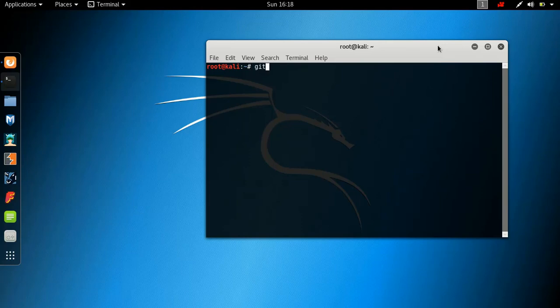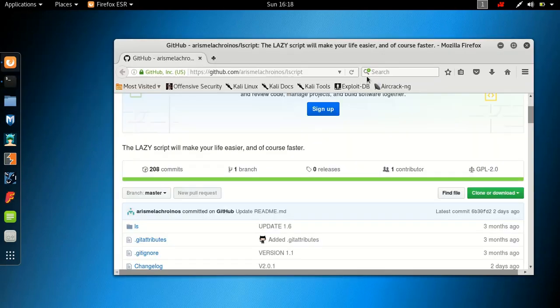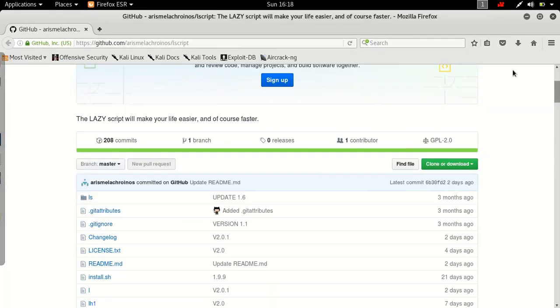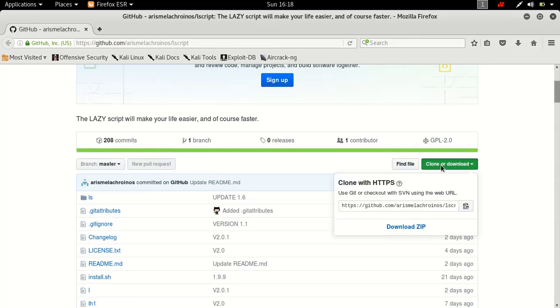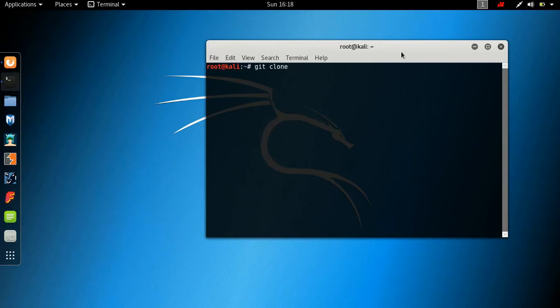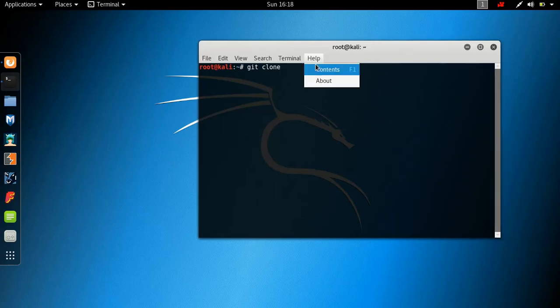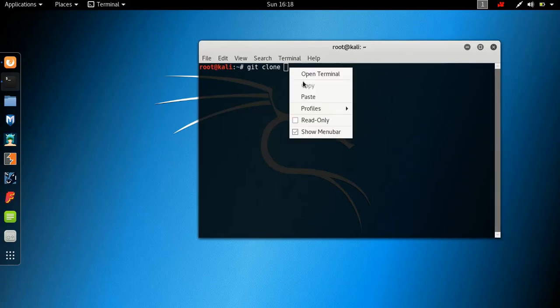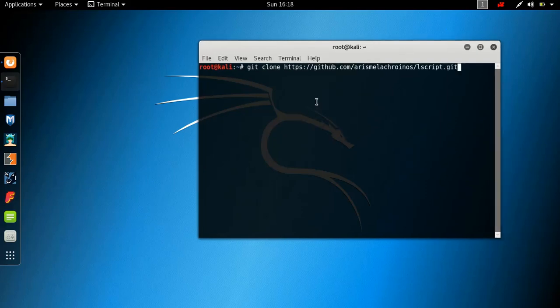You just want to hit sudo apt-get install git. Kali Linux I'm sure comes with git so you can make sure you have that installed. So basically, to add a repository, we're going to say git clone. You then want to go to the repository right here and say clone or download.